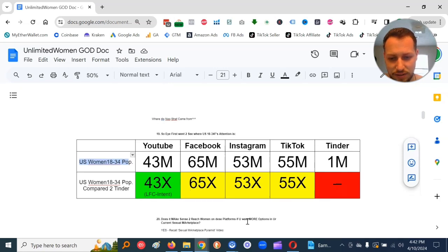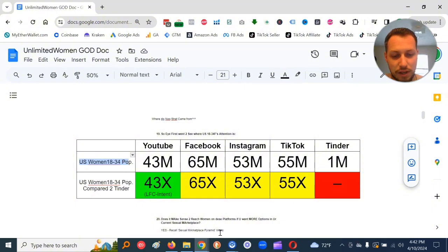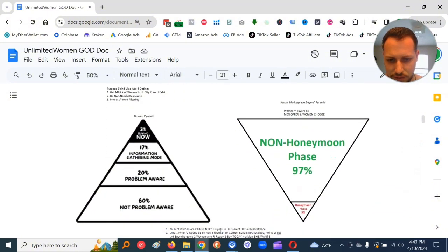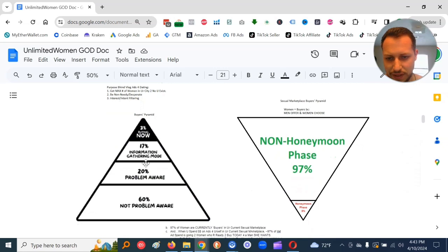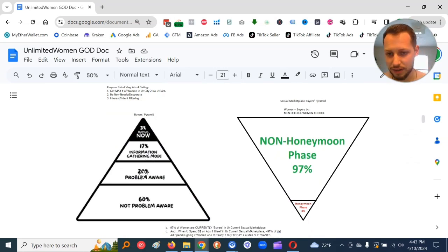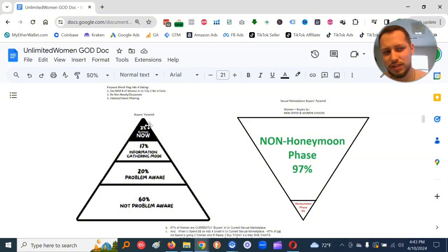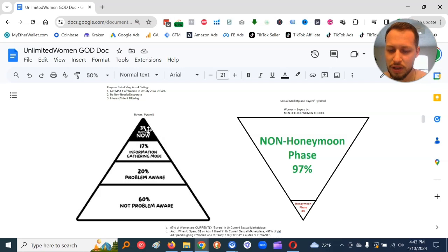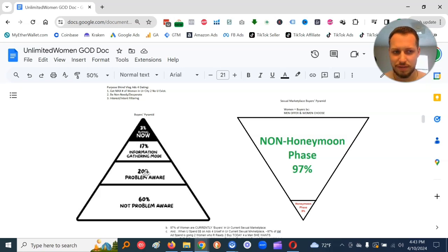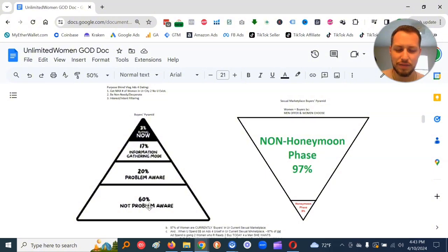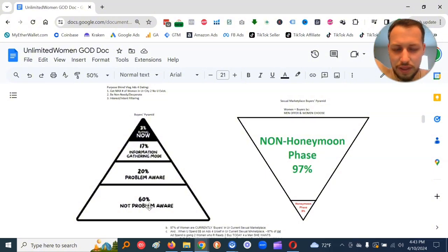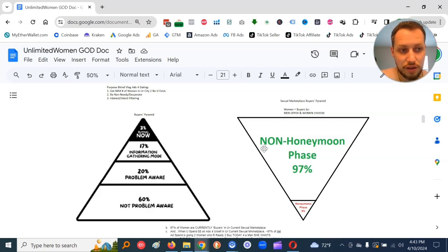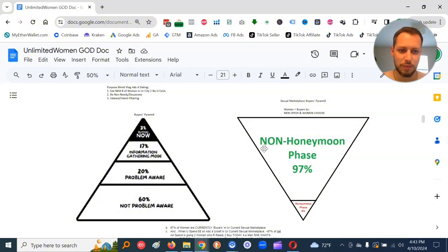Recall the sexual marketplace video I did previously. This is the goods and service market, which is what I'm operating in right now with this video. It's called the buyer's pyramid. Basically, 3% of the population is ready to buy now. 17% information gathering mode. 20% know they got a problem but ain't doing nothing to fix it. 60% don't even know they got a problem. That is probably pretty accurate to the goods and service market. Now, where we're operating in with this stuff we're learning here is a sexual marketplace buyer's pyramid.